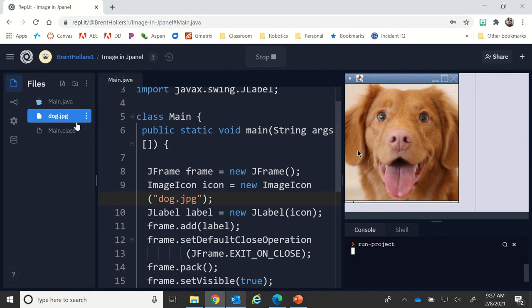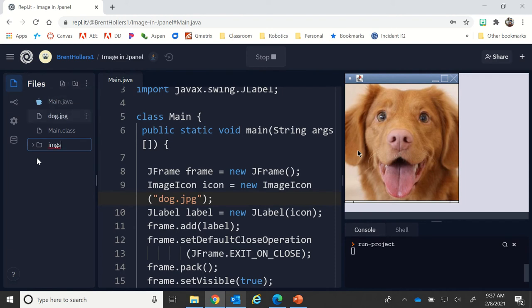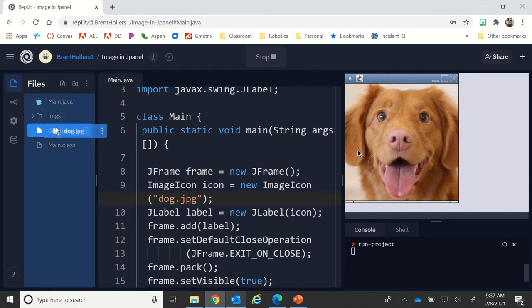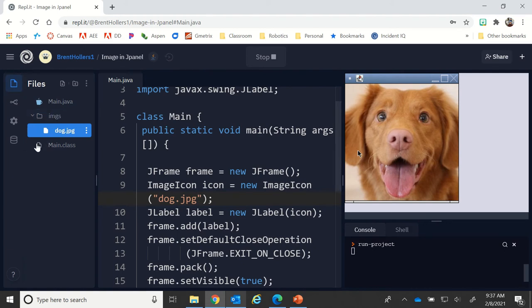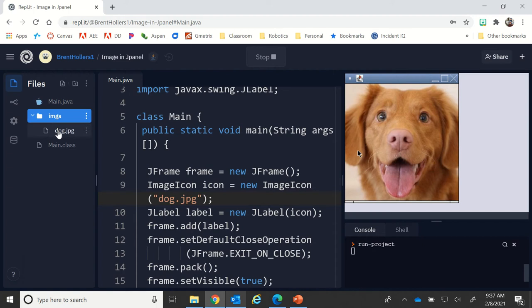Let's say that dog.jpg is actually in a folder called images. Maybe I have a specific group of images. I can create a folder, drag and drop it in there. Now dog.jpg is actually a sub-item or a child item in the images folder.